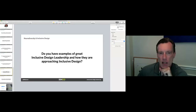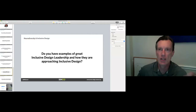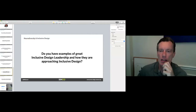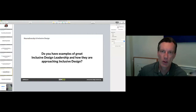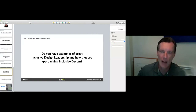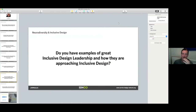Do you have concrete examples of how great leadership tackles inclusive design? We have great companies like Apple, Starbucks, and Nike that have strong initiatives around inclusive design. Can you tell us more about how organizations tackle this kind of problem in terms of mindset?